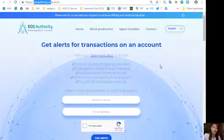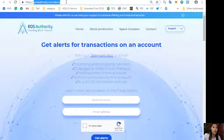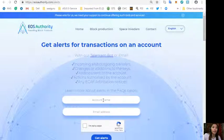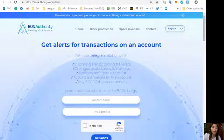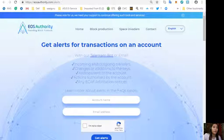And again guys, if you want to get alerts on your account and transactions on your account, simply go to eosauthority.com/alerts and type in your account name and your email address in the space provided.